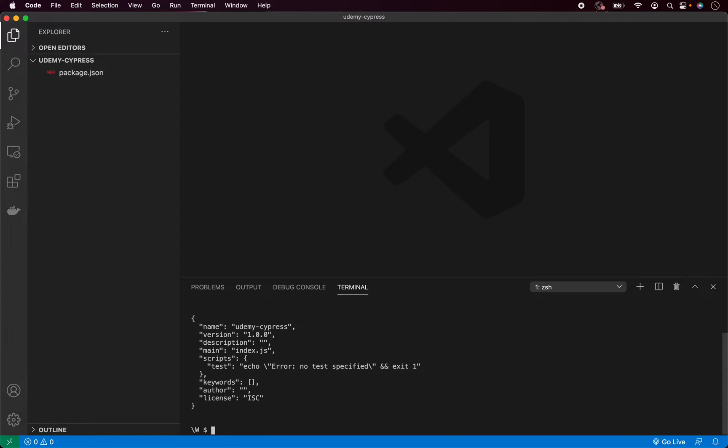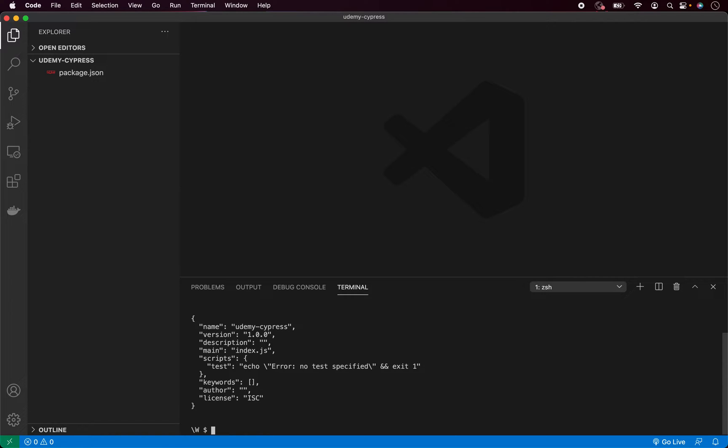Now let's install our packages. First we need Cypress, which is basically all you need. It contains all the automation commands, test runner, reporting and much more. But I will also install Prettier, which is an automated code formatter to keep my code more clean and organized. But this is only my personal recommendation. You don't need Prettier for any part of the course. So if you don't like automated code formatting, you can skip installing Prettier.